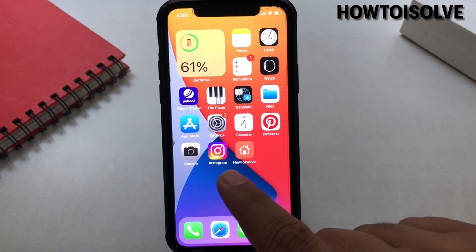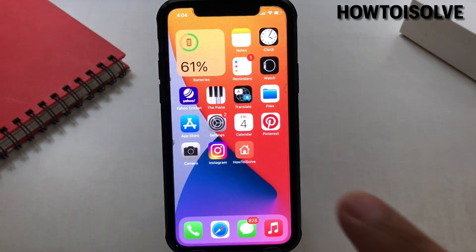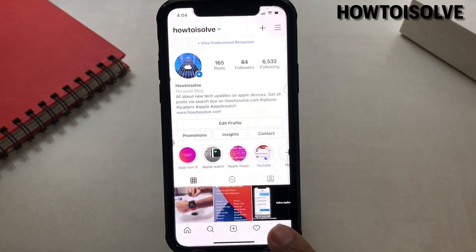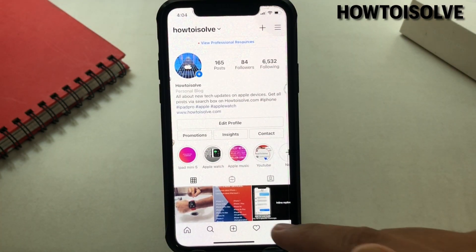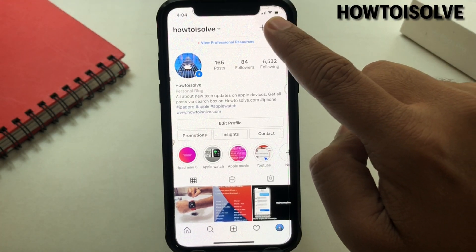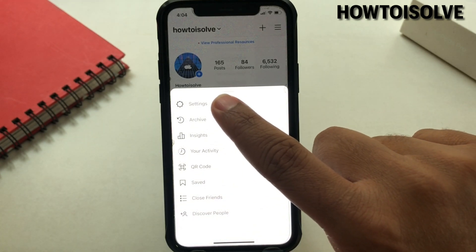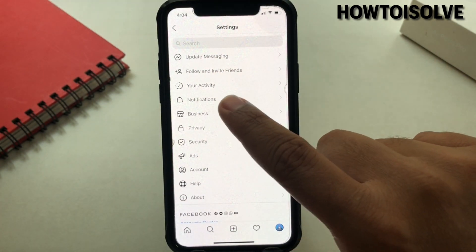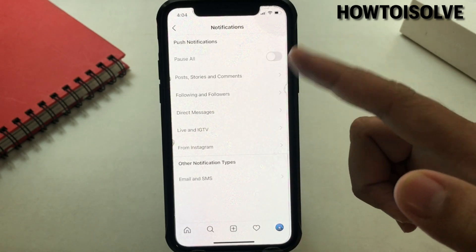Let's see how to enable Instagram notifications using the Instagram app. Launch the Instagram app from your phone home screen or from the app library, then tap on the profile icon that appears on the lower right-hand corner. Now click on the more settings that appear on the top corner, tap on Settings, then choose Notifications to reach the screen to manage Instagram app notifications.